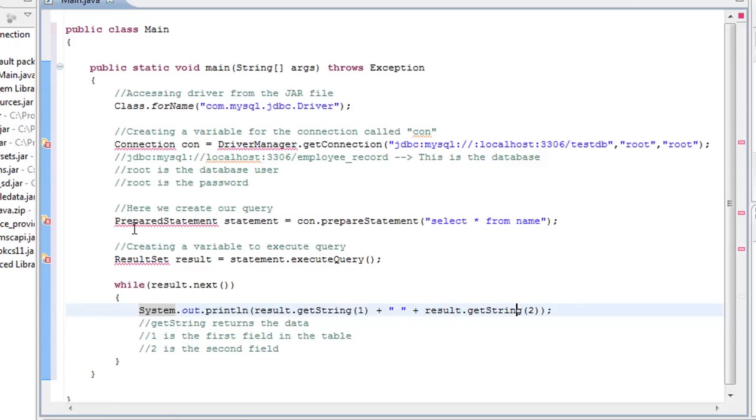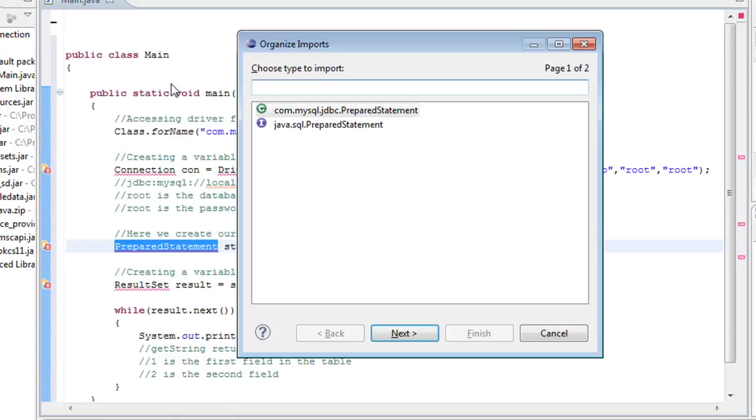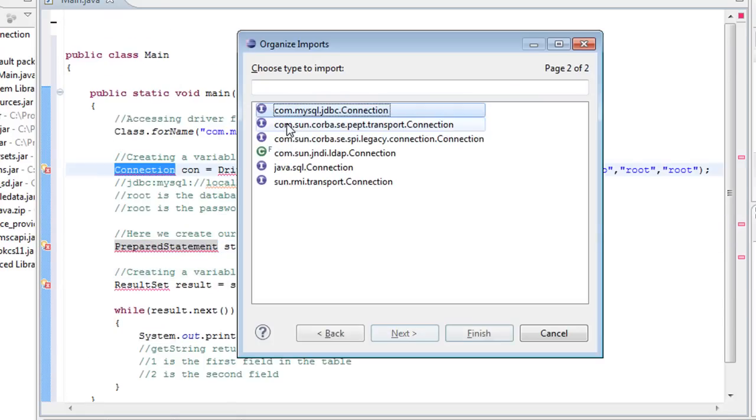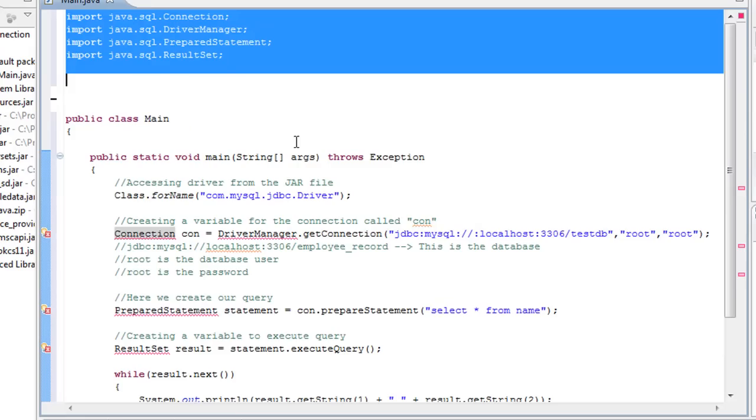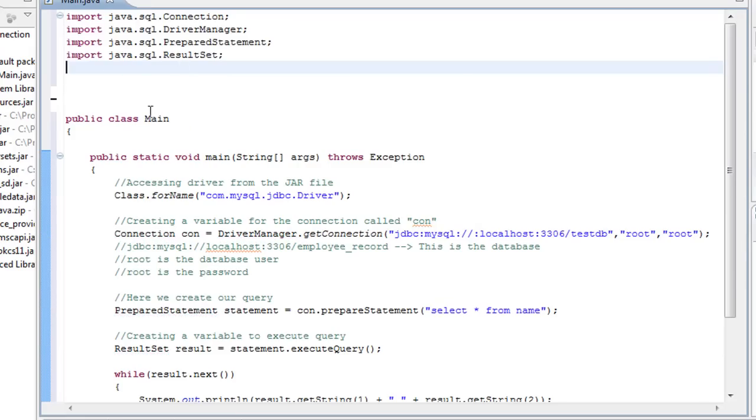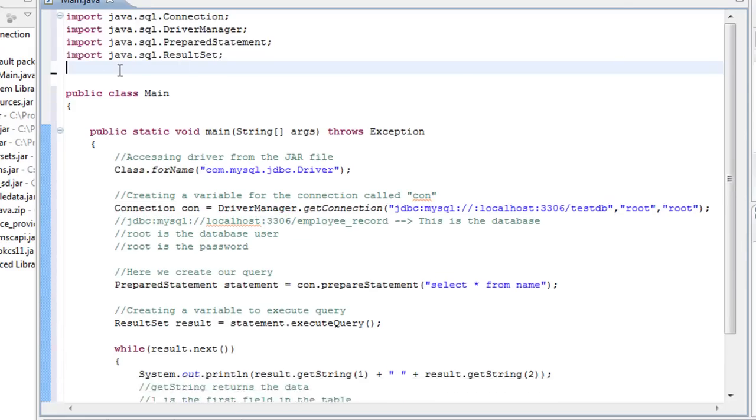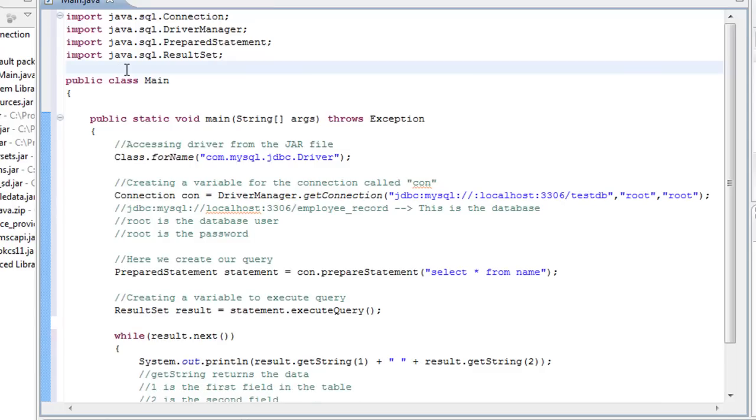Notice that I've got some errors right here. All I have to do is do a control shift O. All right. Java SQL, yes. Java SQL connection. So you'll have these import statements up here at the top.